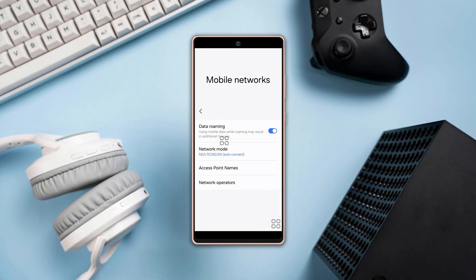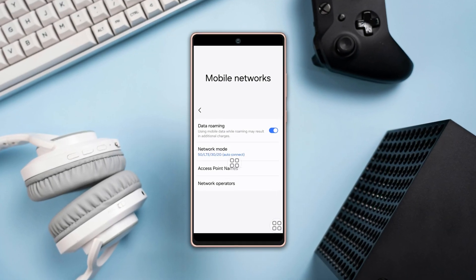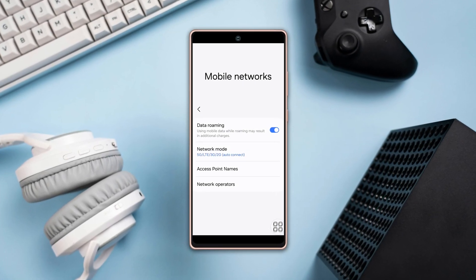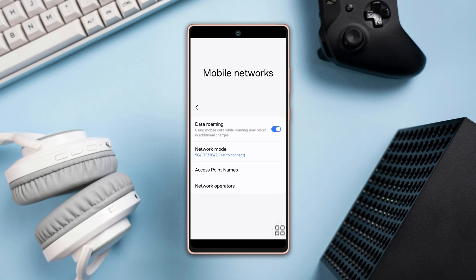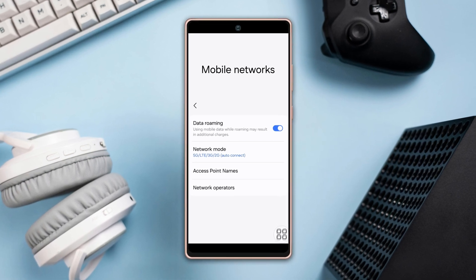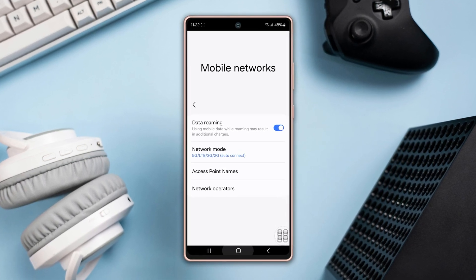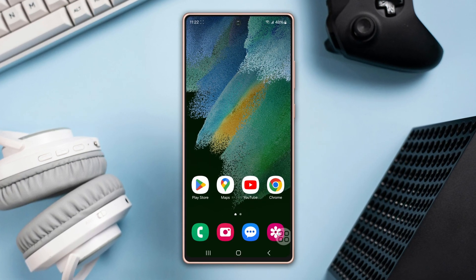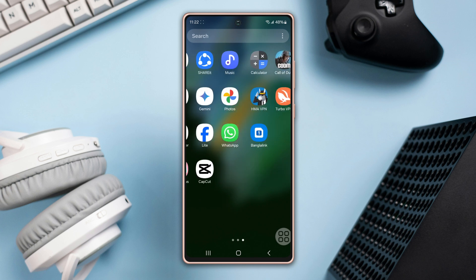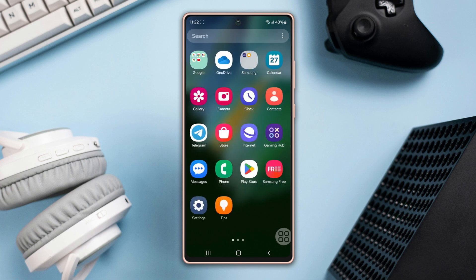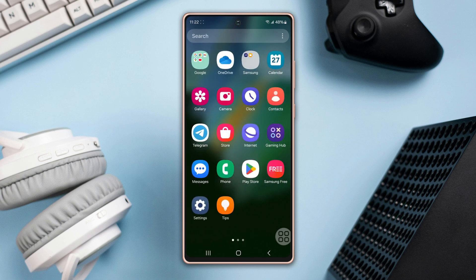Want to change the network mode on your Samsung phone — like 5G to LTE, 3G, or 2G? Maybe you're tired of sluggish internet speeds or dropped calls in crucial moments. In this video, I'll show you how to change the network mode on Samsung phones, so let's get started.